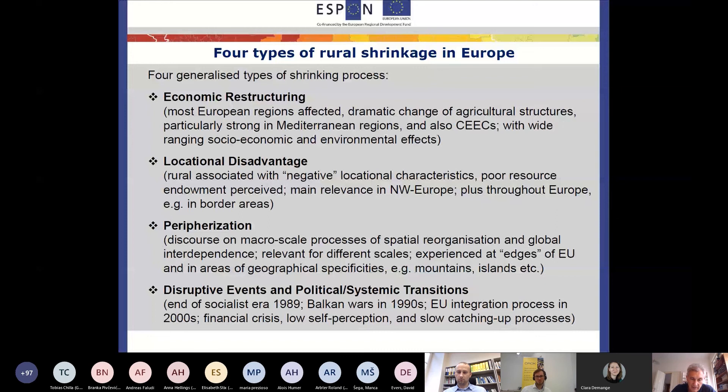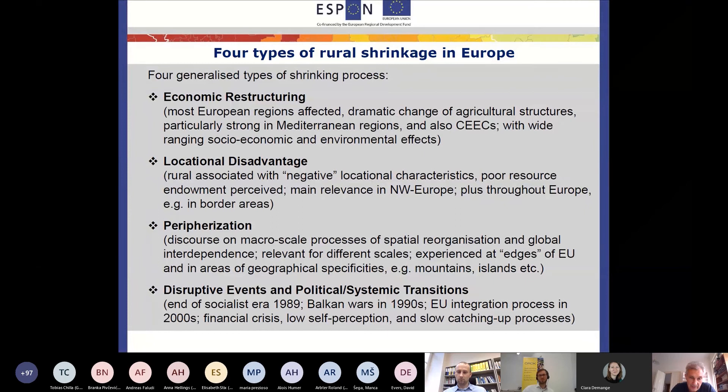What we found, and this is one of the main messages, is that 60% of predominantly rural and intermediate regions affected by demographic decline across Europe cover 40% of the European space and one third of the population. So it is not a minor issue. Our conclusion is that a change in the main policy narrative is required — one that escapes from taking these vicious cycles as granted.